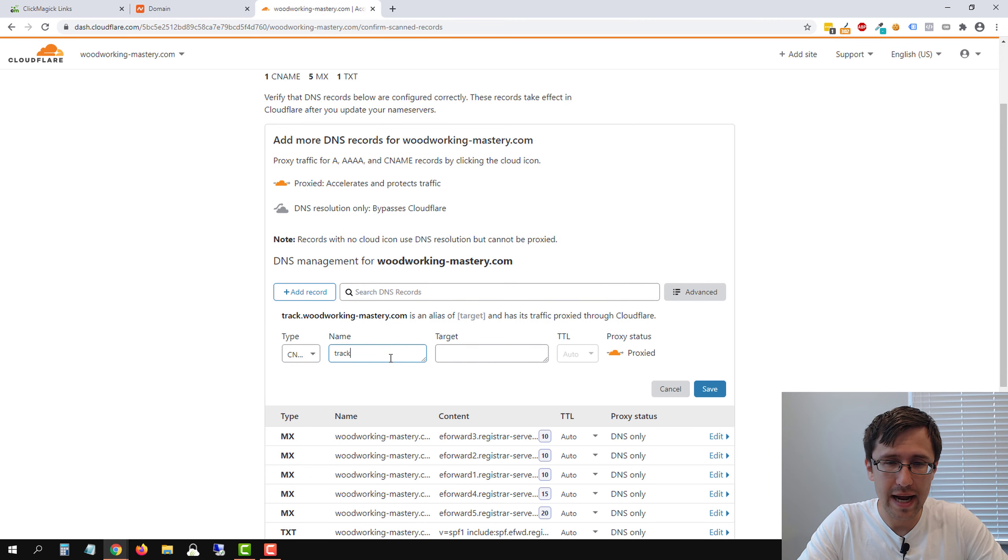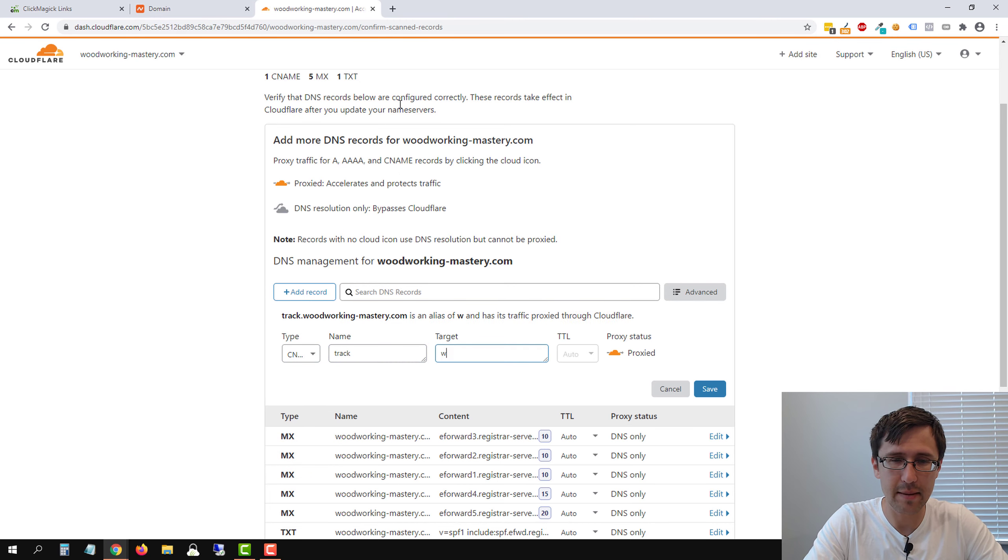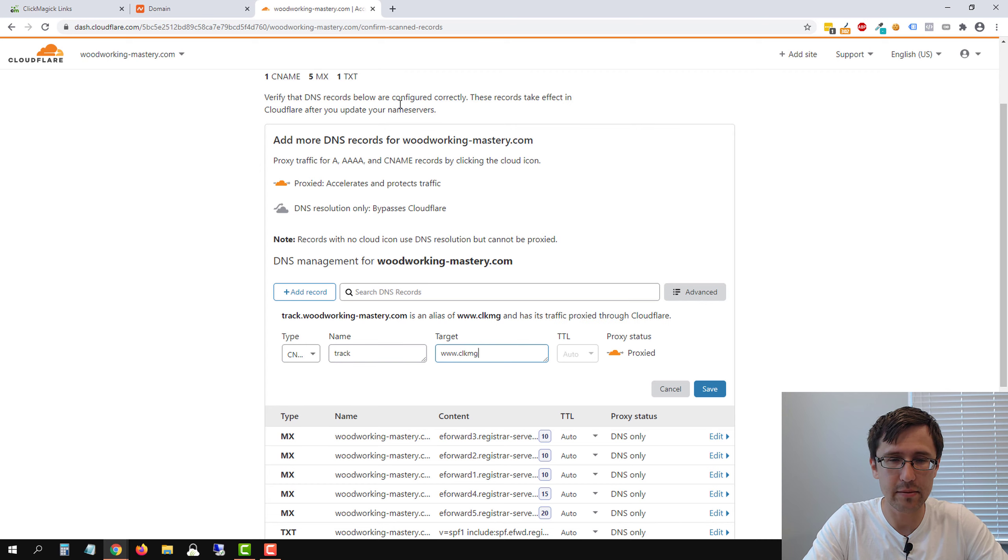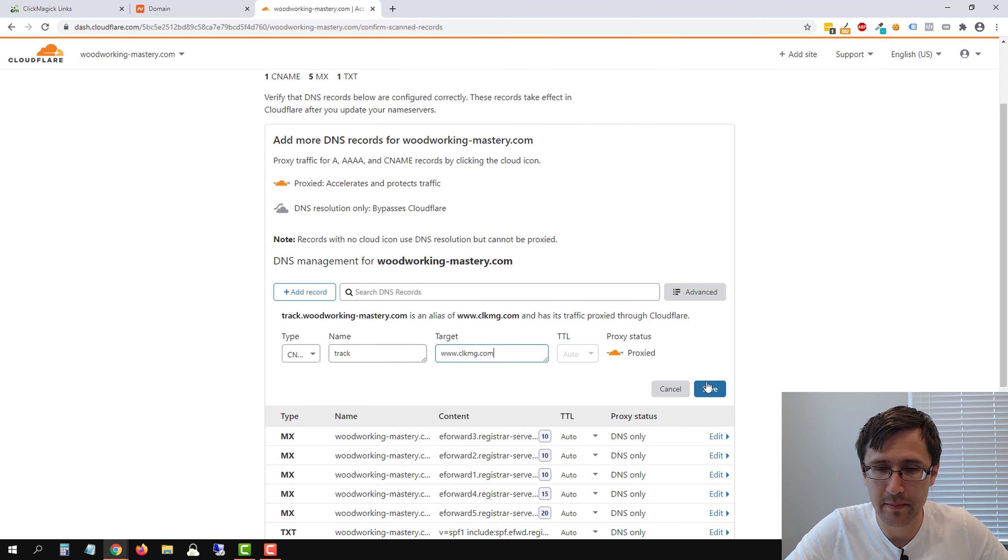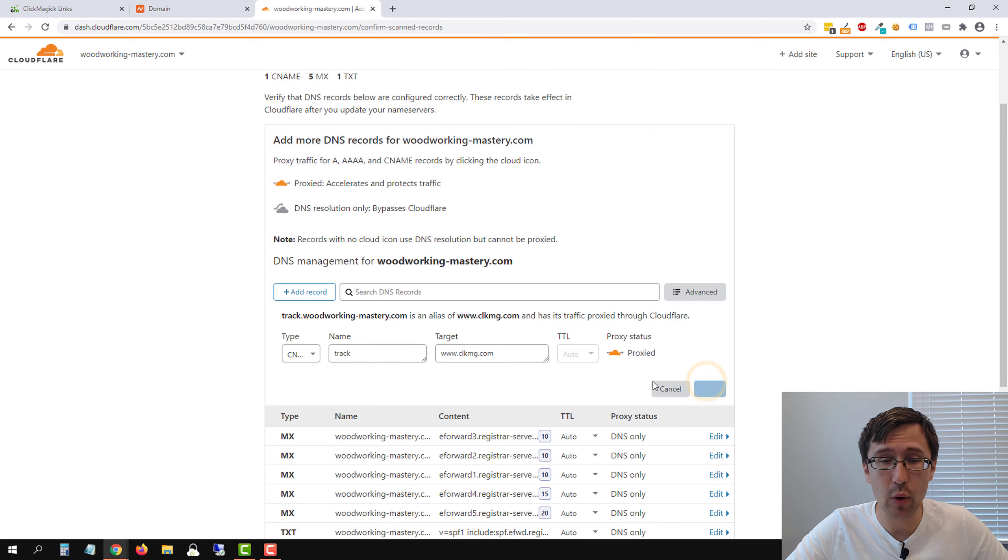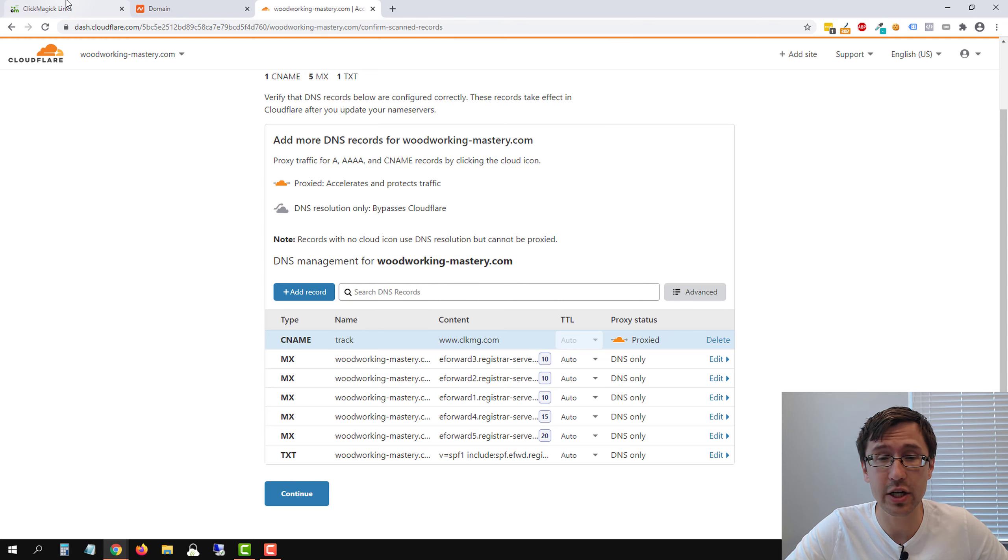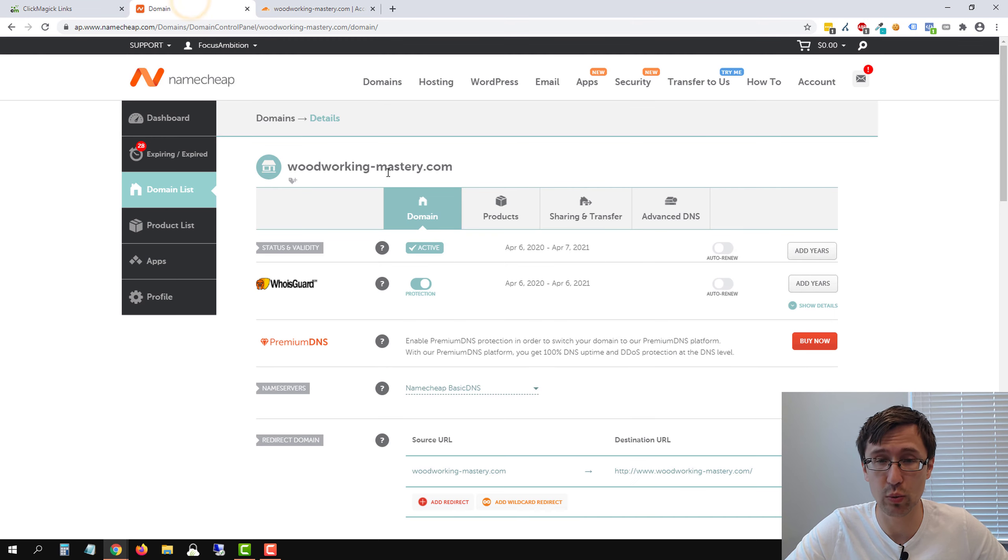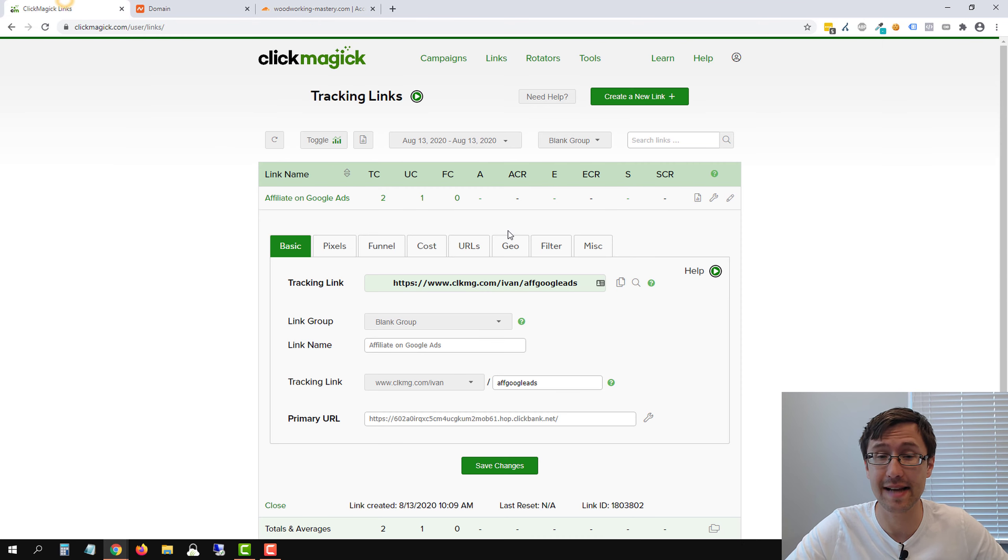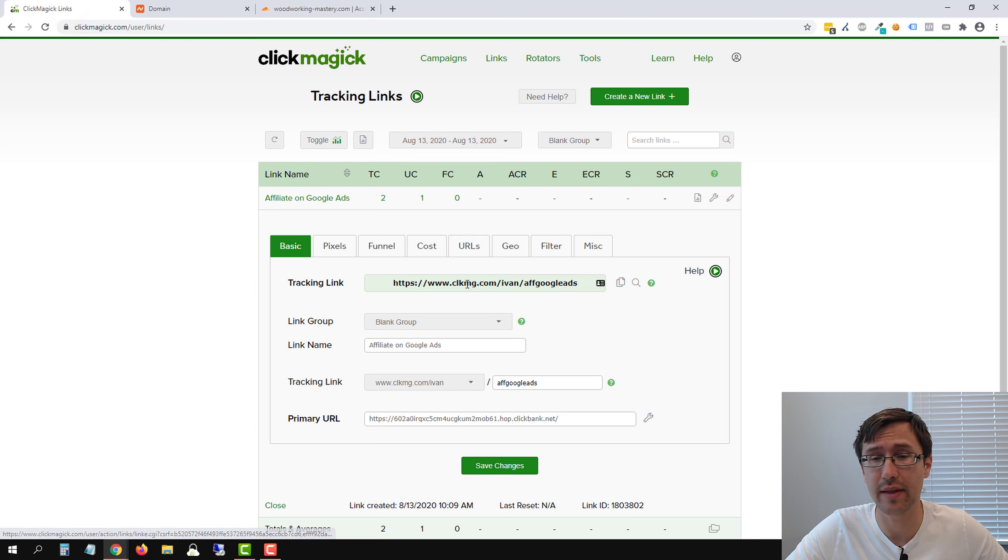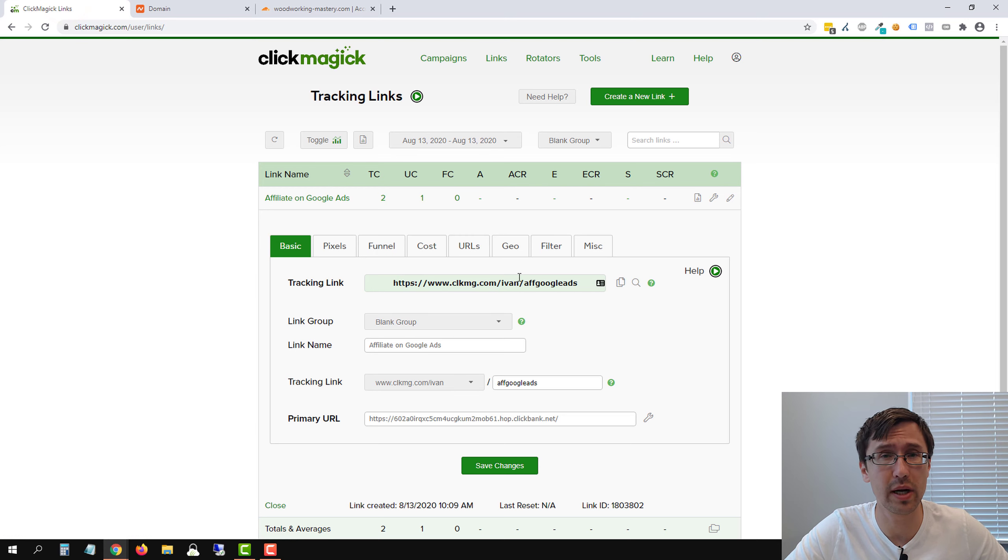click on track, and then for the target, you're going to type in www.clkmg.com. And so now we will be able to use this domain track.woodworking-mastery.com as our link. So that's going to be what's showing up here.